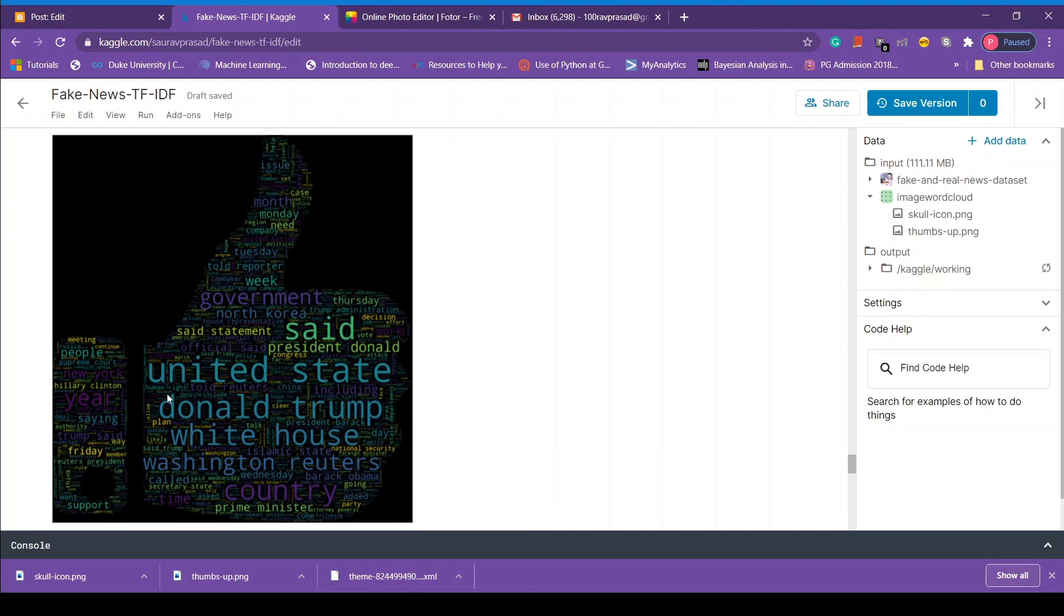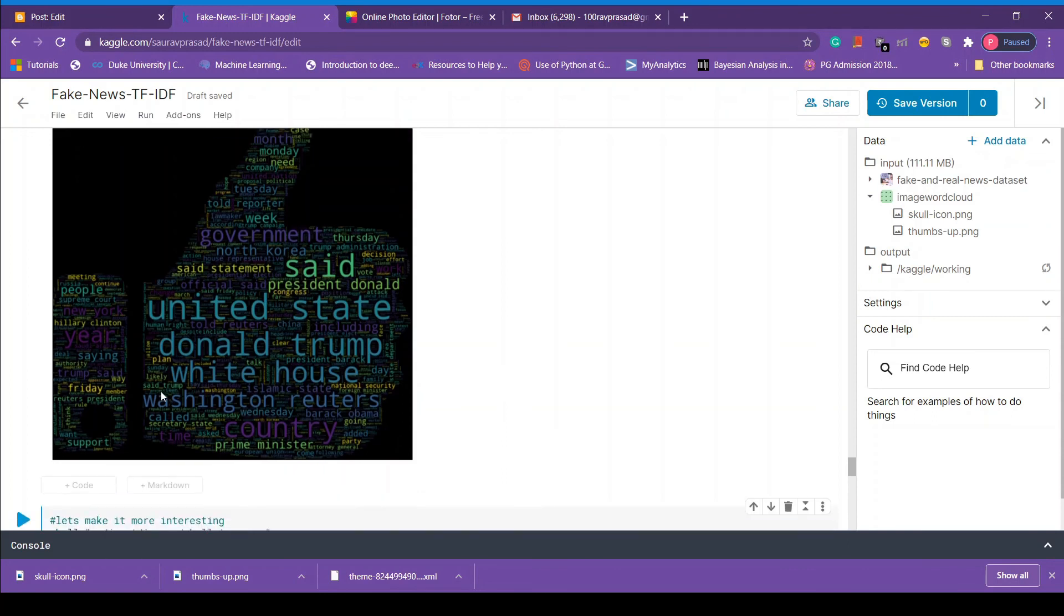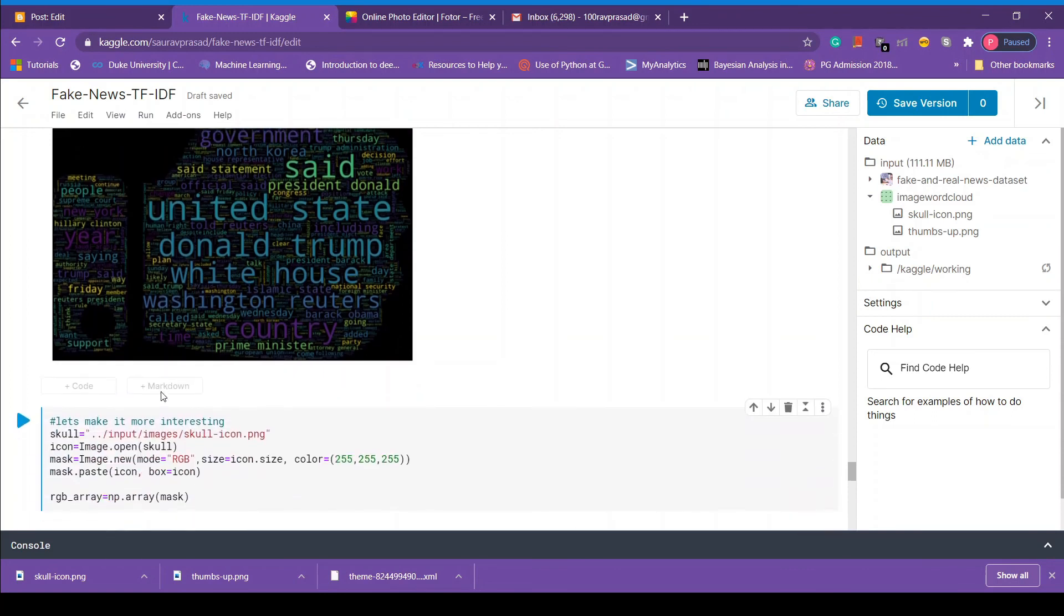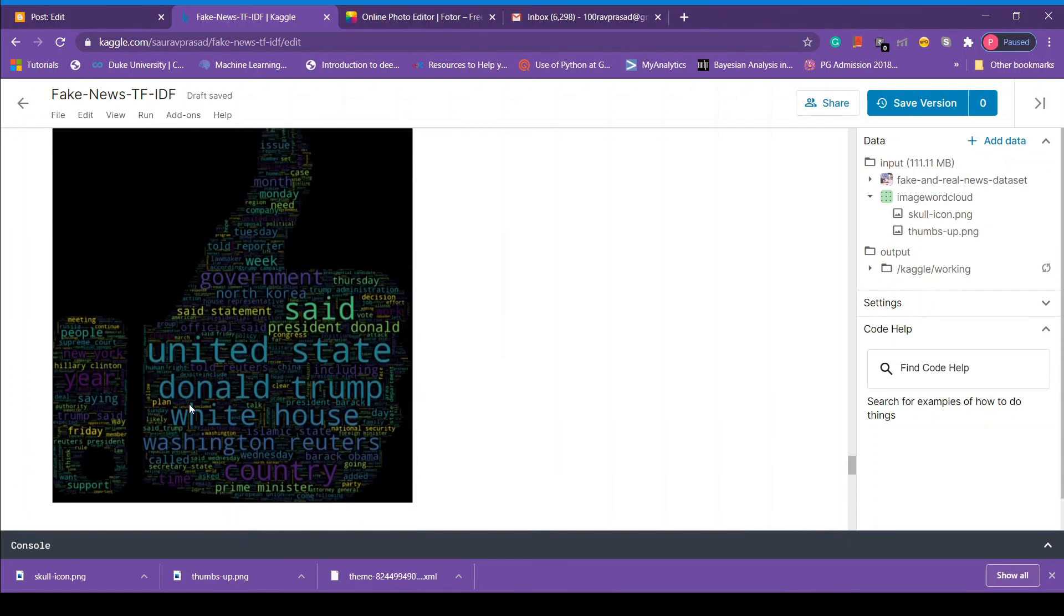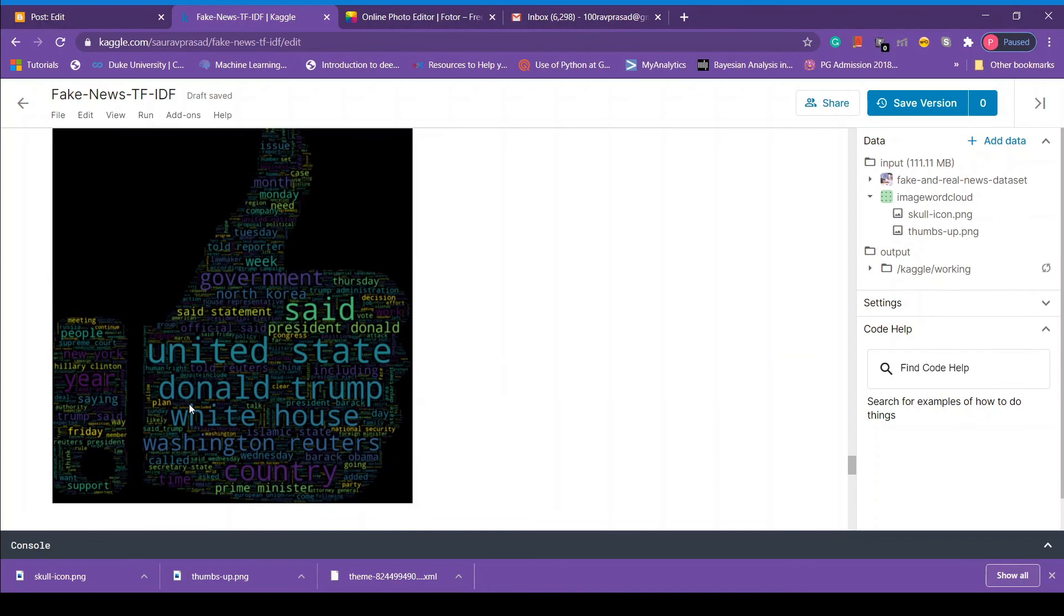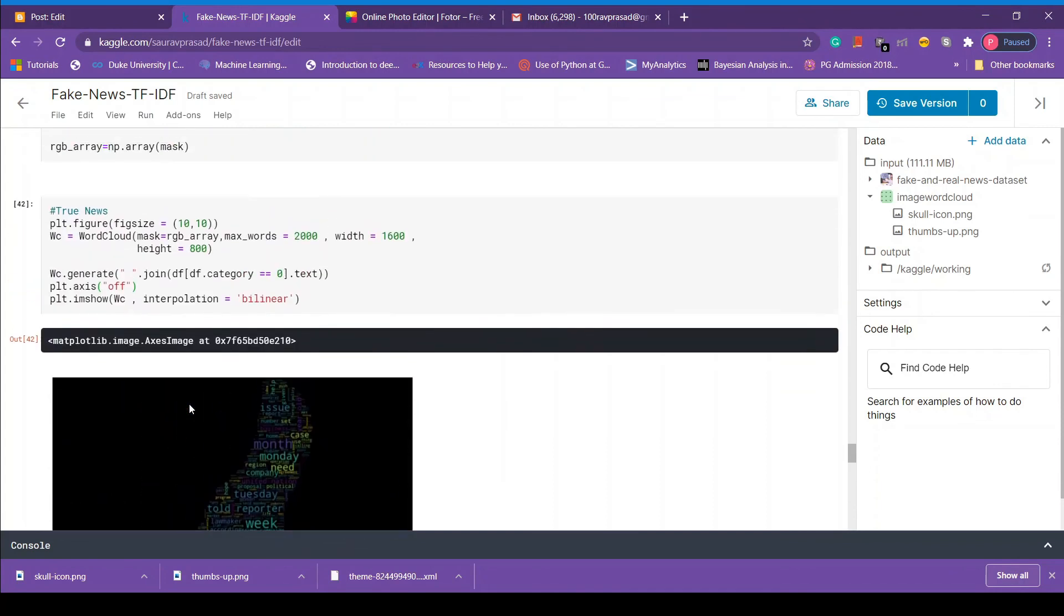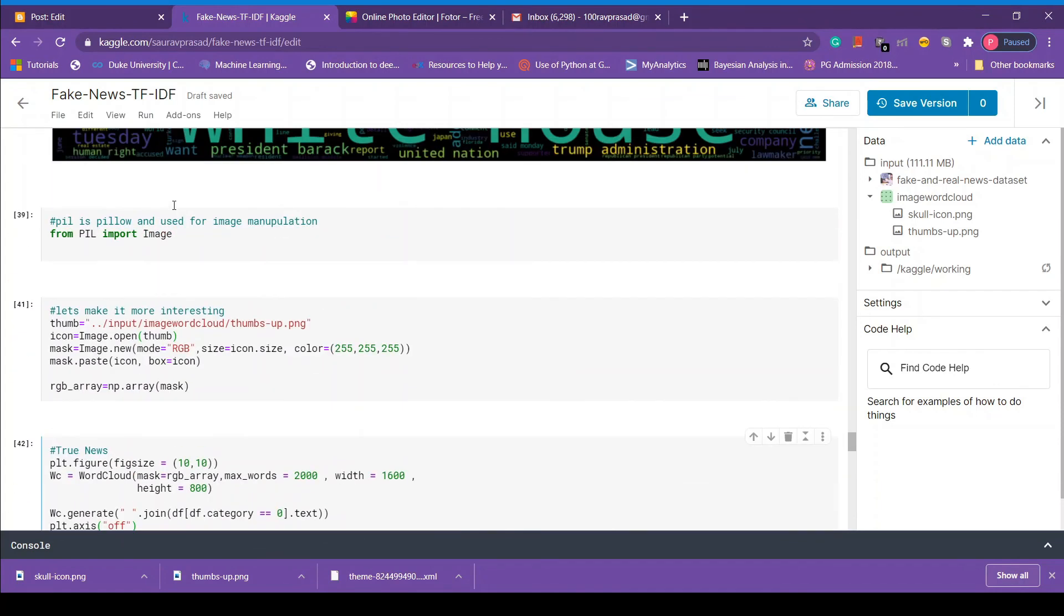So here we have our true news word cloud with thumbs up image. So this is how it looks like. This looks more intuitive like you know if it's true news it's good to go, thumbs up right? So next we are going to do the same thing. We are just going to copy paste the above code but now we have to make few changes.